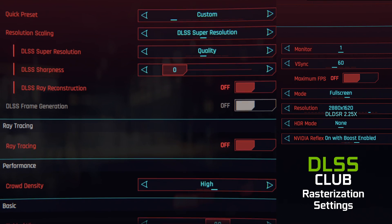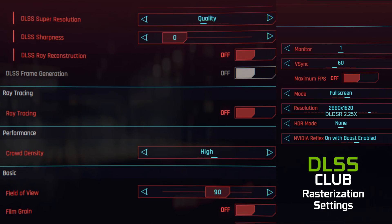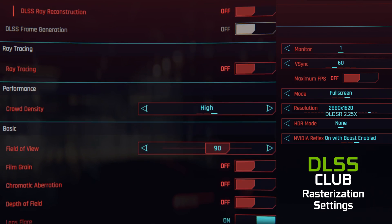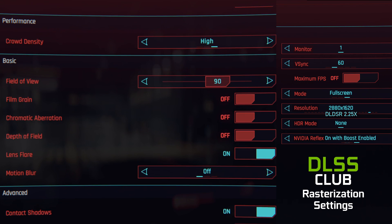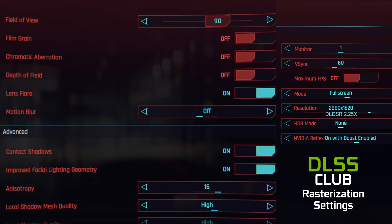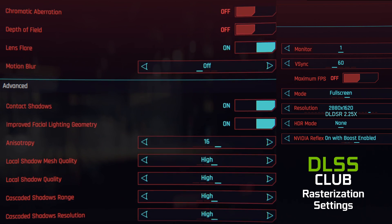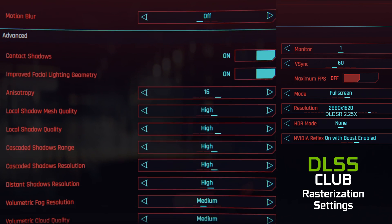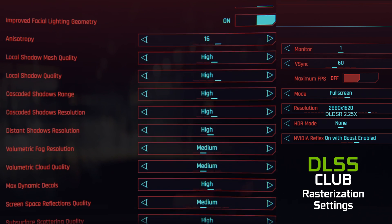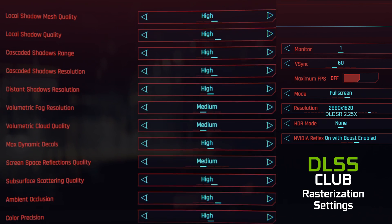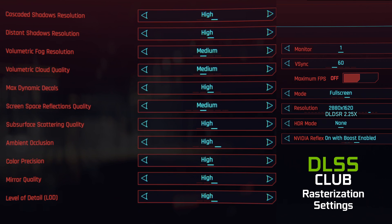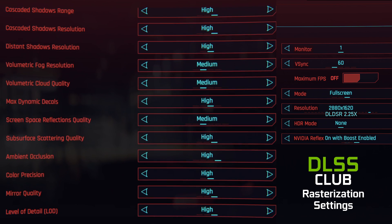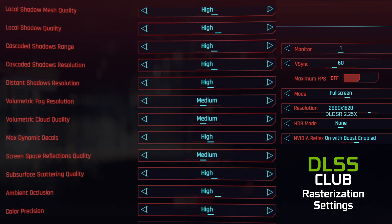Now we can start with rasterization settings, which do not use any ray tracing and are focused on sustaining a minimum 60fps at high resolutions. Keep in mind that post-processing effects like motion blur, film grain, and depth of field are optional — I personally don't like them and they are always disabled. It's a mix of medium and high details, all at a high resolution of 1620p, which is a 2.25 DL DSR multiplier for 1080p monitors. If you have a bigger display like 1440p, use the 1.78 multiplier instead.